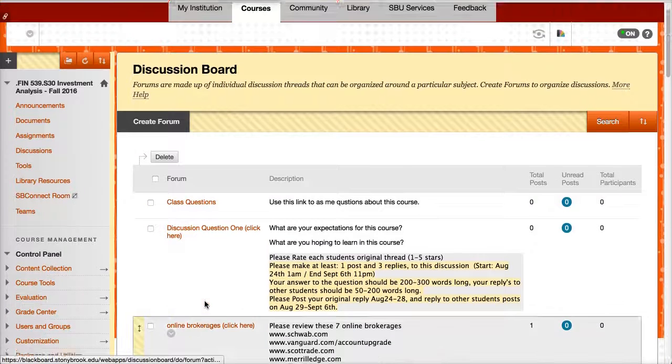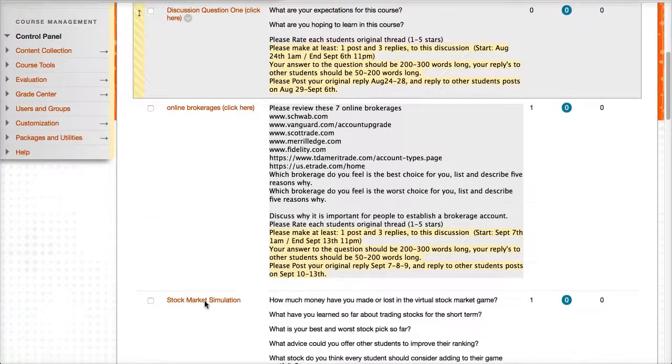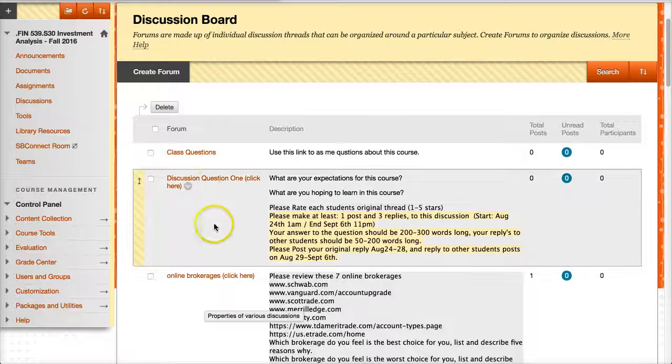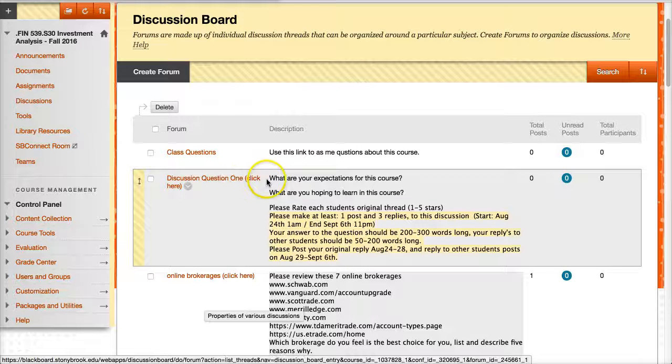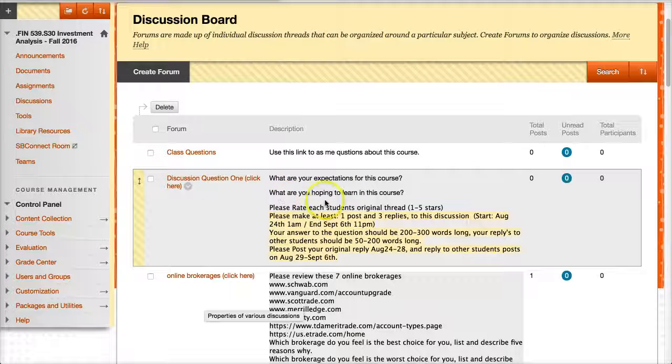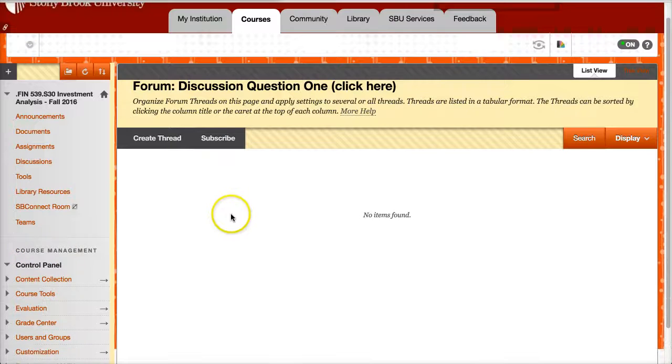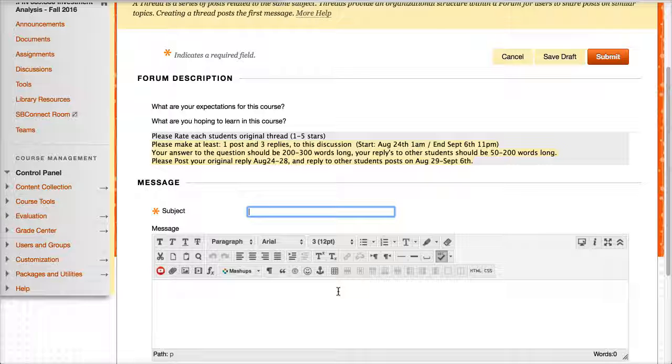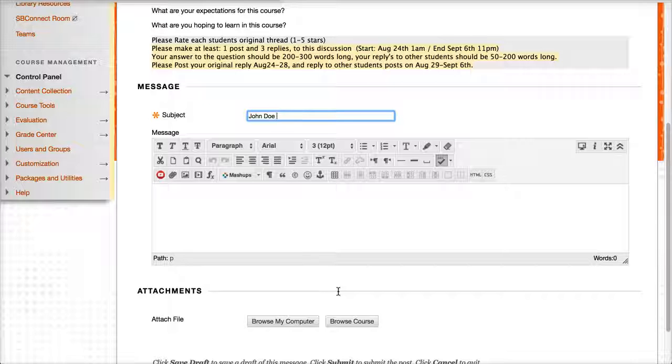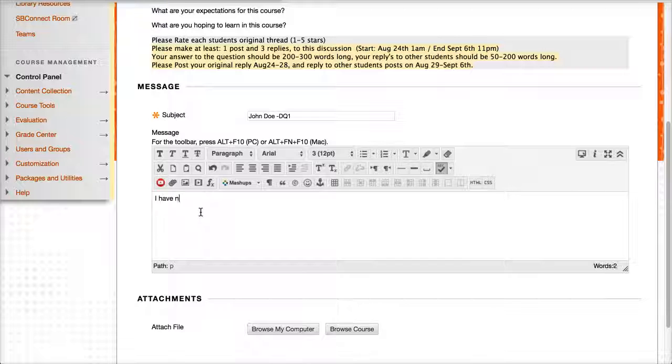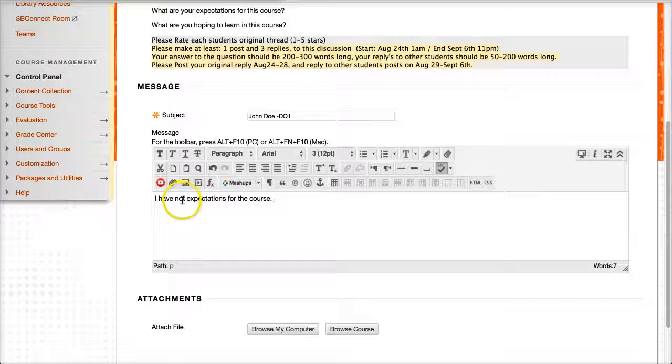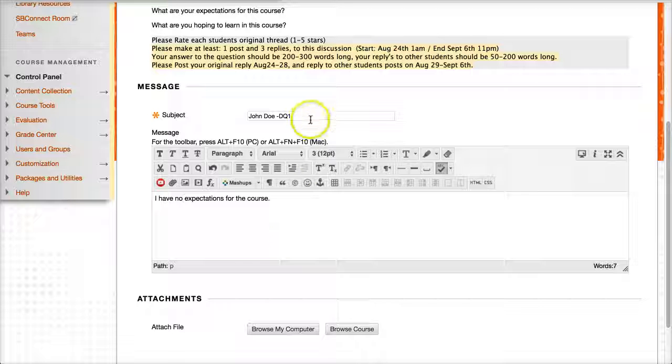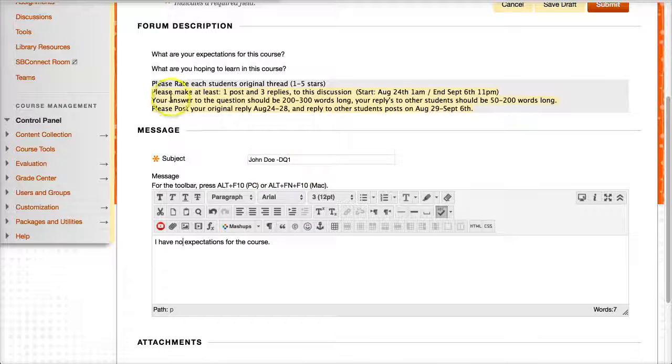Now, another element of this online class would be the discussion board. So in the discussion board, there are weekly discussions. Sometimes the discussions will stretch over two weeks where you click on, here it says discussion question one, click here. And the question is, what are your expectations for this course? What are you hoping to learn? So you click on discussion link, and then you click on create thread. So you should put your student name. And maybe you can put discussion question one. And then you can say, I have no expectations for the course.